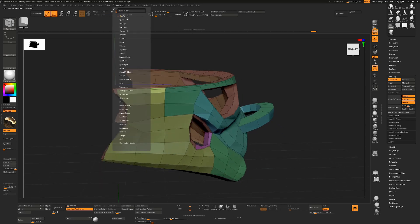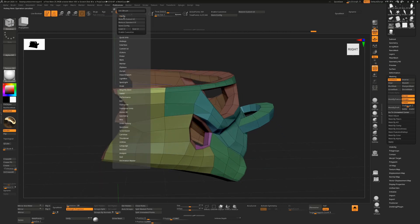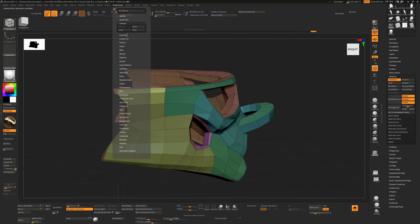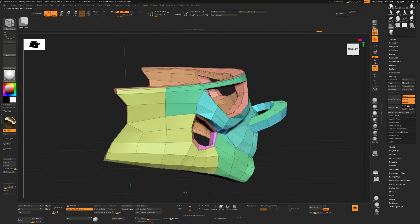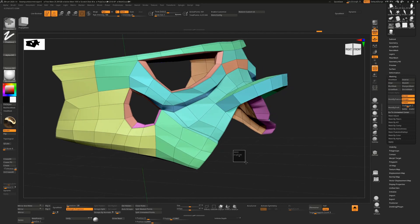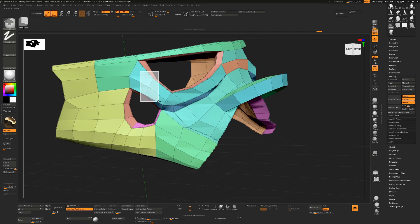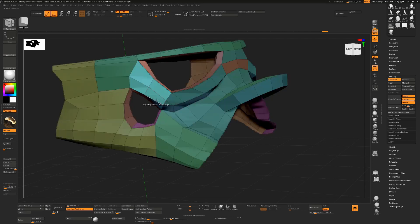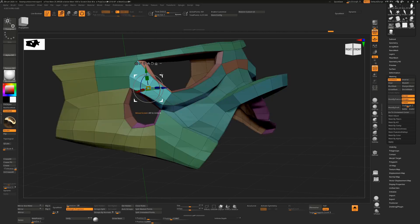Remember to store your hotkeys under Preferences > Hotkeys > Store to save them. The main tip here is that Ctrl+Spacebar lets you move the mask selection around — drag over the area you want, press Alt before letting go to isolate that selection, then press Alt+R to bring the gizmo there so you can move those loops wherever you want.